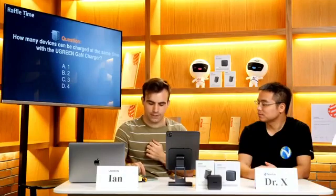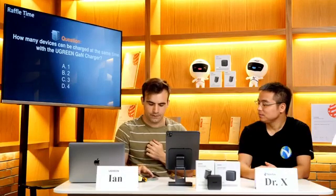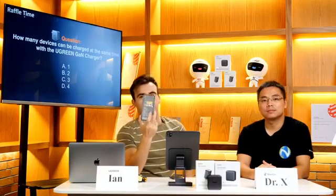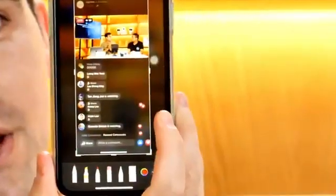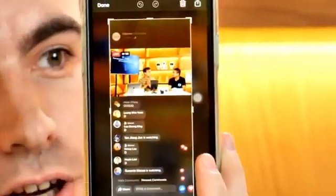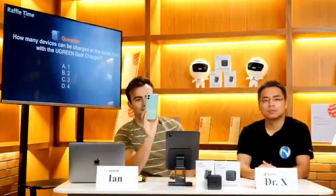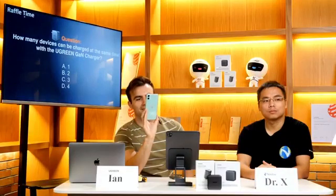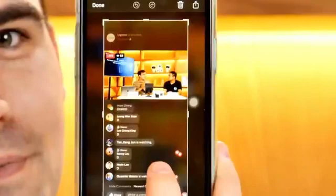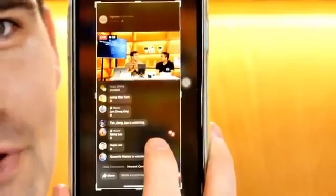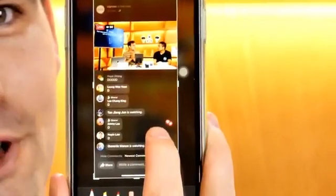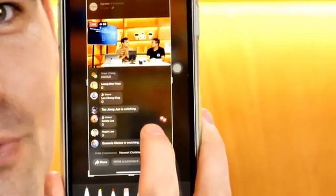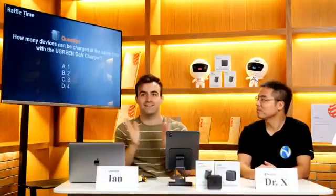So I'm going to take a screenshot. Look at Hope Zhang. Oh, no, it's not Hope Zhang, because I know who Hope Zhang is. It's going to be Long Wen Yuan. So Hope Zhang is disqualified for being someone I know. Long Wen Yuan, you have won. So please contact us via Facebook Messenger to claim your prize. You have won a new GaN charger.